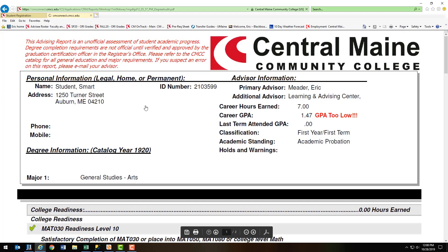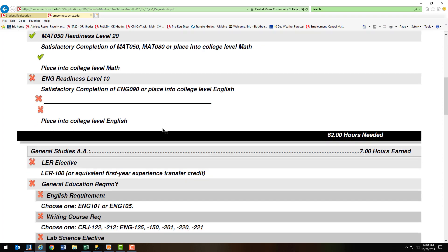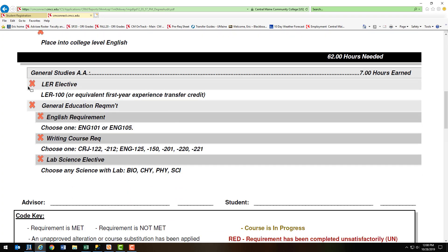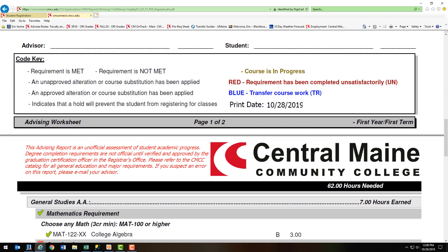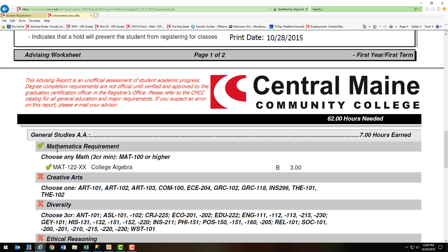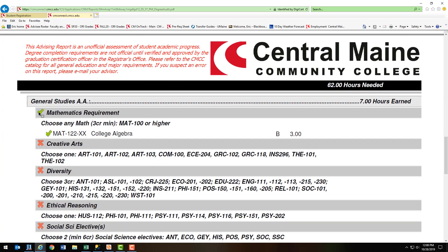If you click on the Degree Audit, it will pop up your degree requirements with what you've completed and what you have left to do. If you scroll down, you'll see things with a red X that indicate something that's not complete, or if you scroll down further and you see a green checkmark, you'll see a class that is complete.